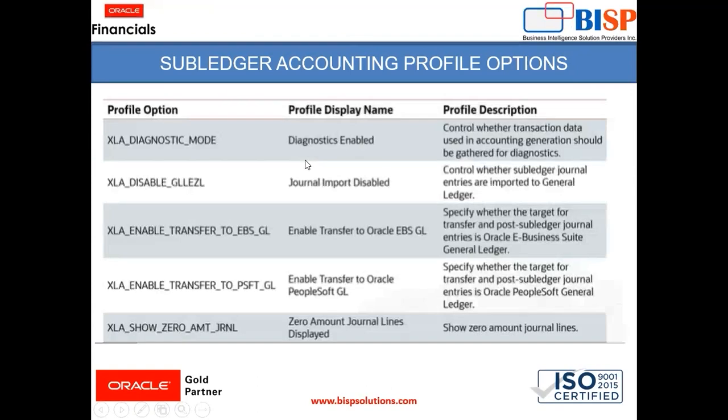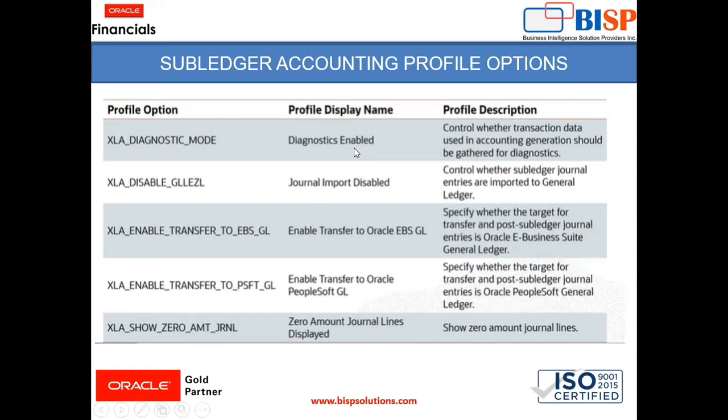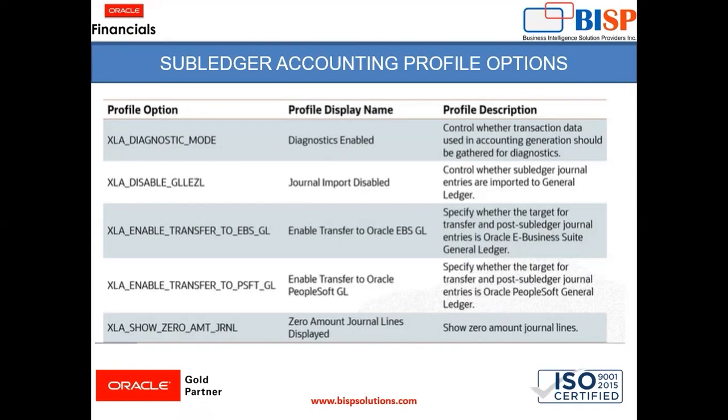So here are some of the list of profile options available with the profile display name like diagnostic enabled. This profile option helps us control whether transaction data used in accounting generation should be gathered for diagnostic. Then journal import disabled. This controls whether subledger journal entries are imported to journal ledger.